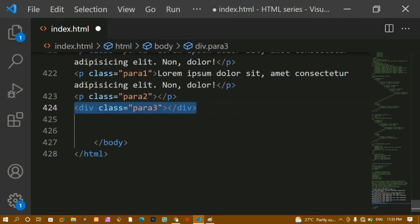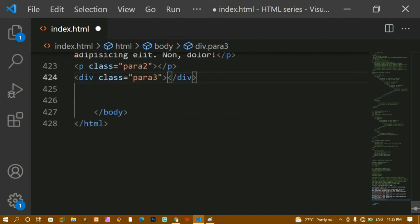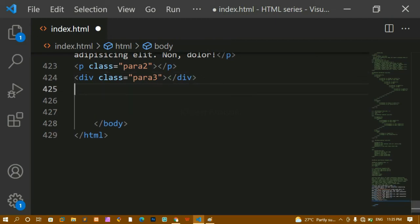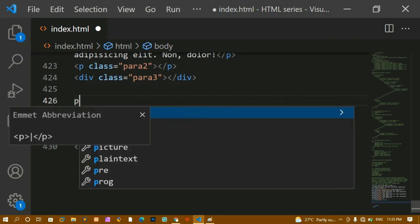Now let's look at IDs. An ID should be unique inside HTML — we should have only one ID with the same name. If you have multiple IDs with the same name it will be very confusing, especially when fetching data in JavaScript. It will not display any data and will generate errors. So we are not going to use multiple IDs with the same name.